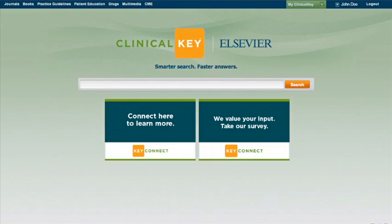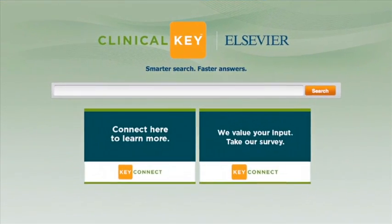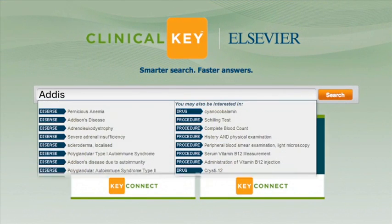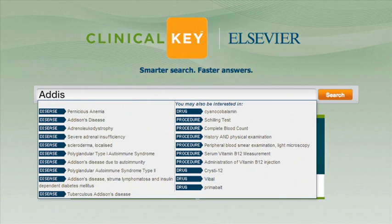To see how this all fits together, let's imagine you're in a patient care management workflow, looking to help a patient with Addison's disease. When you begin to type, ClinicalKey uses smart content to bring up relevant terms, disease states, treatment drugs, procedures, etc. And after just a few letters, you can see and click the relevant answers you want.